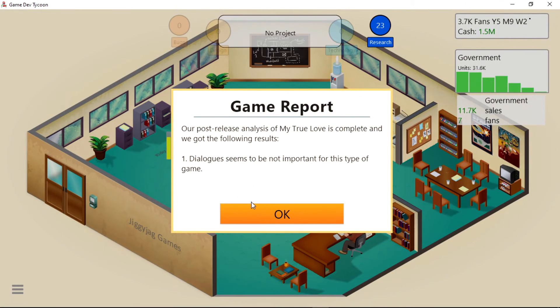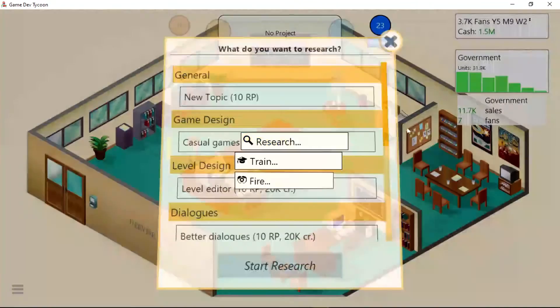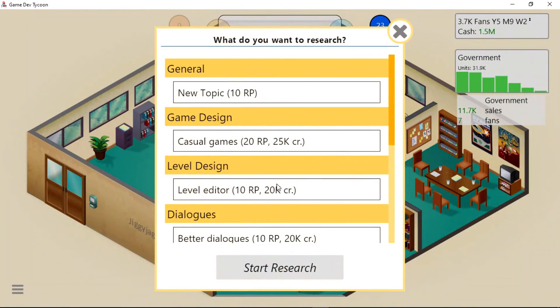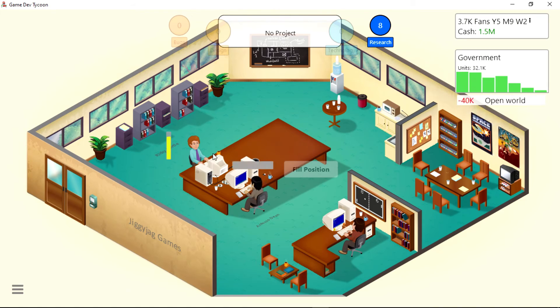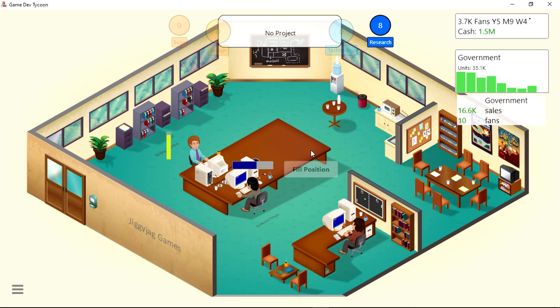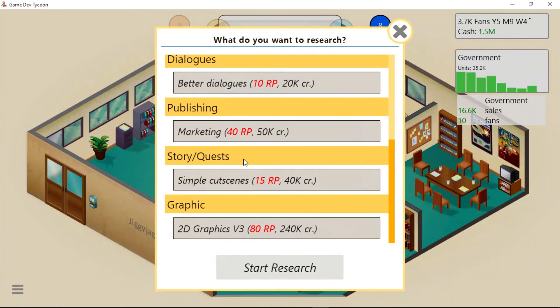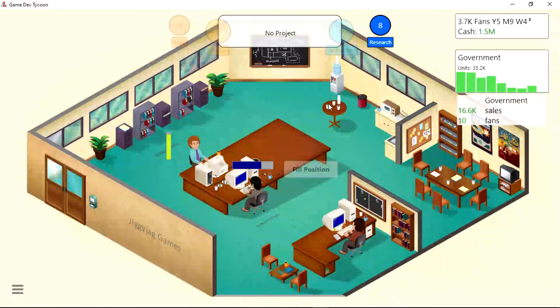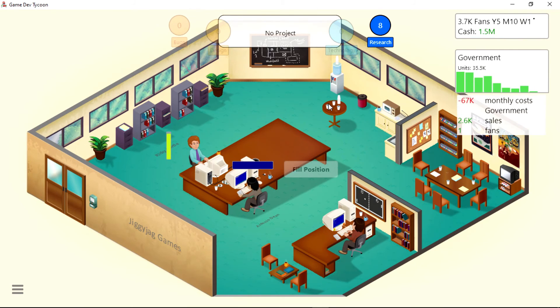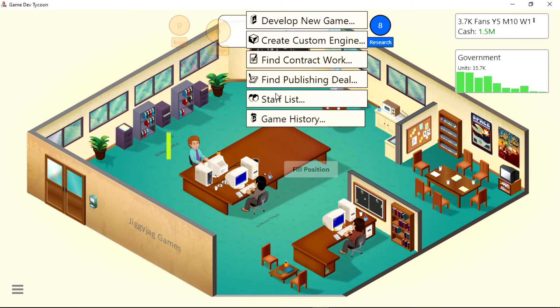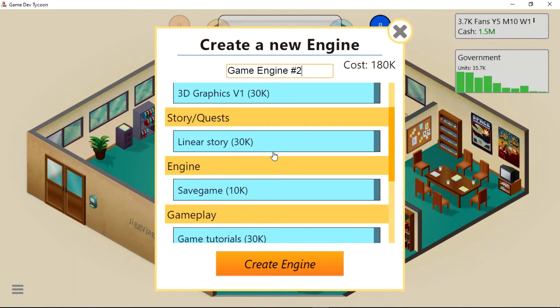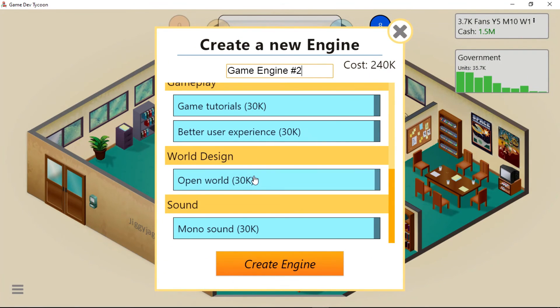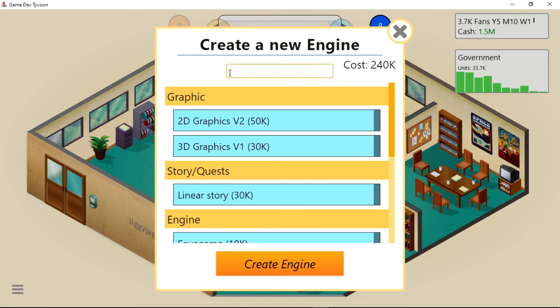Dialogue seemed to be not important for this type of game for some odd reason. Research Open World. So I think what we'll do is make a new game engine and then call it an episode. It's probably a shorter one, but that's fine.